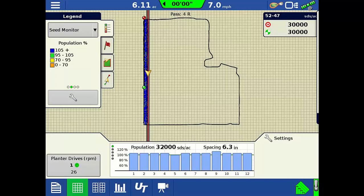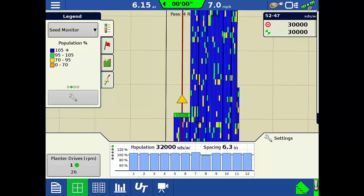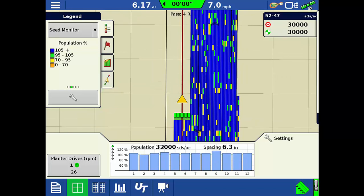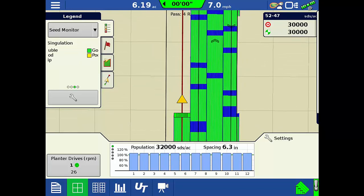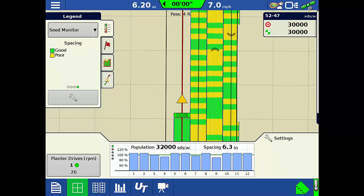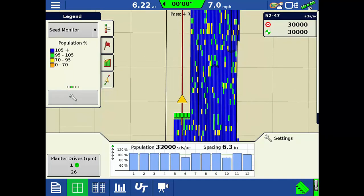With Advanced Seed Tube Monitoring in the InCommand 1200, you can now see row-by-row planting maps, letting you more easily view your planter's performance across the entire field.